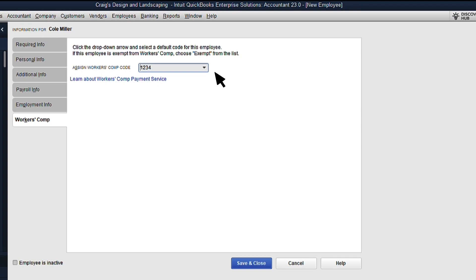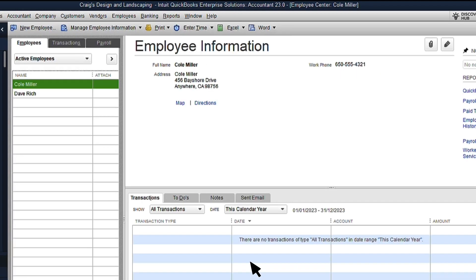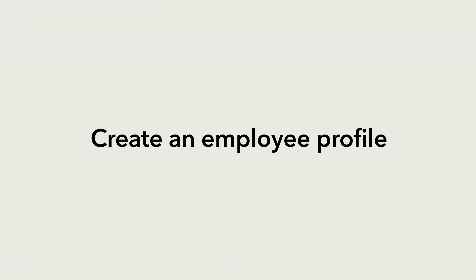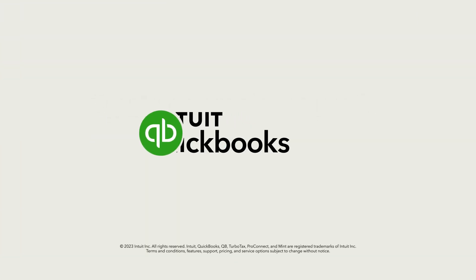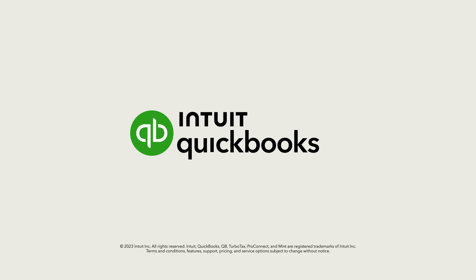Once you're finished, select Save and Close to save the employee. And that's it! You're all set to start creating your own employees in QuickBooks Desktop Payroll. Thank you.